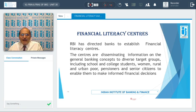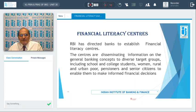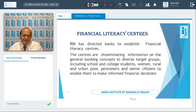Financial Literacy Centers now conduct camps for diverse groups including school and college students, women, rural and urban poor, agriculturists, pensioners, senior citizens, and organizations, so that they will be in a position to make informed financial decisions.